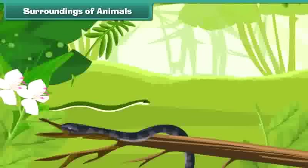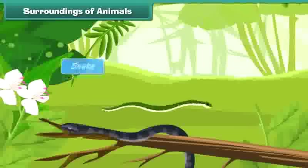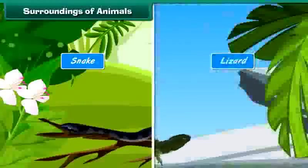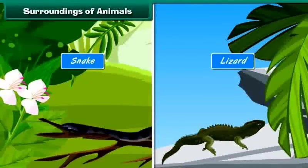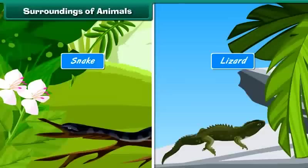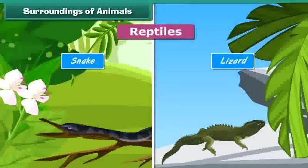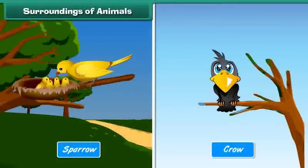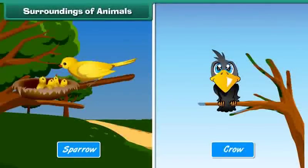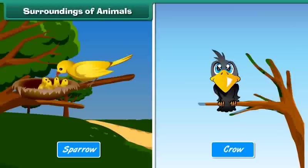Some animals like snake, lizard, etc. creep on land, walls and trees. They are called reptiles. Some animals like the sparrow, crow, etc. live on trees. They are called birds.